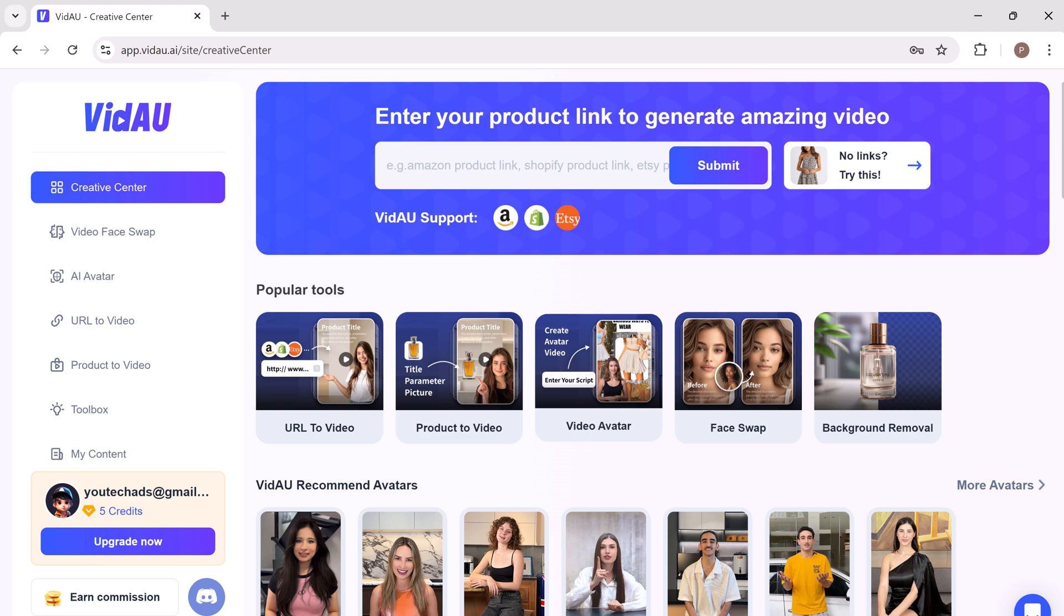VidAU is a versatile video editing tool that specializes in face swap and AI avatar video creation. Whether you are a content creator, social media user, or just want to have some fun, VidAU has got you covered. The link is available in the video description.